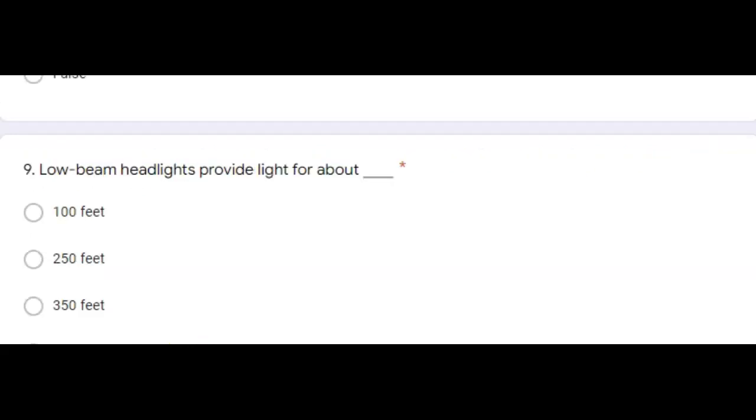Question nine, low beam headlights provide light for about blank. Correct answer, 250 feet.